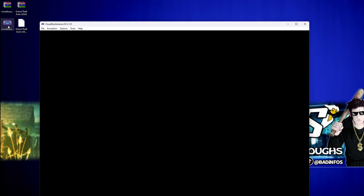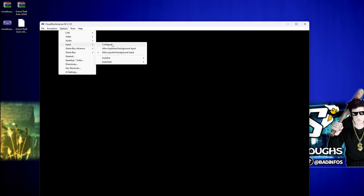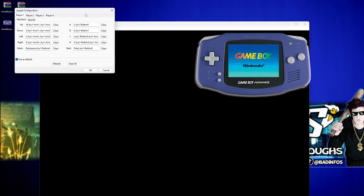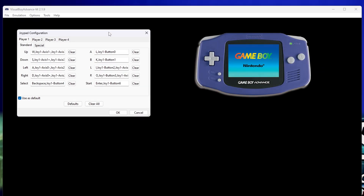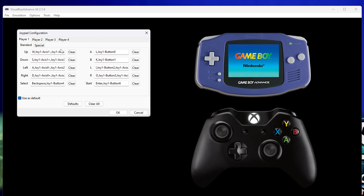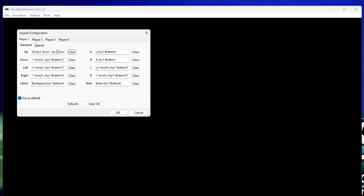Let's open up the emulator now and set up our controls. Visit Options, Input and Configure. This is how the console looks so you get an idea of the control scheme. I highly recommend using an Xbox One controller like I do, but using a keyboard is also a viable option. Simply click on the desired function and press the button you want to use for said function.